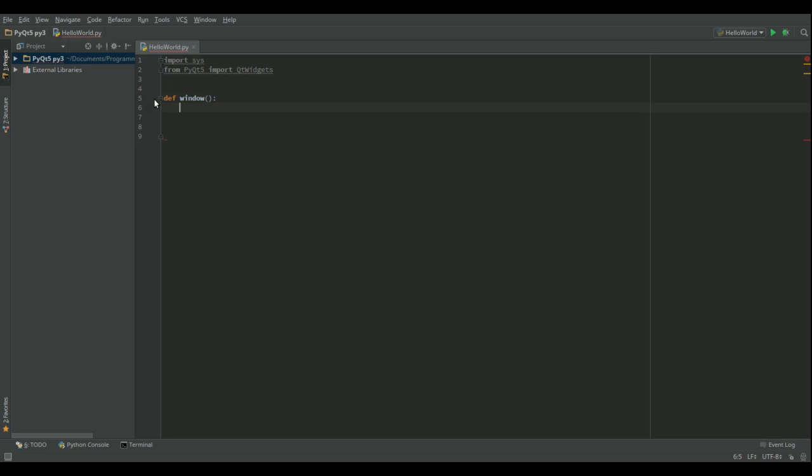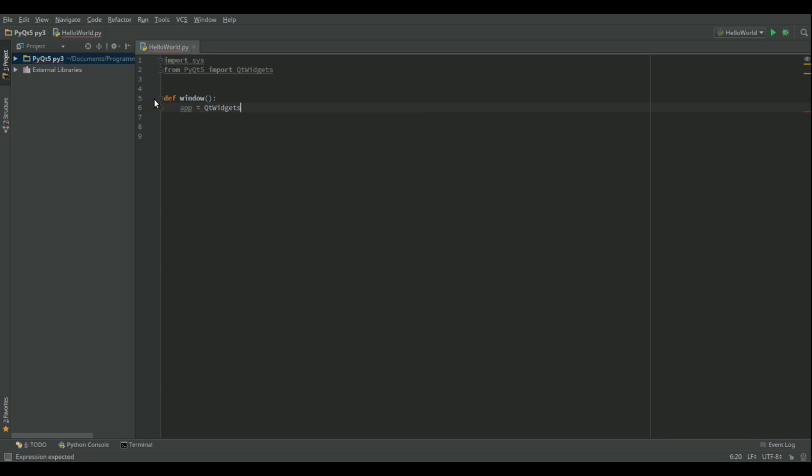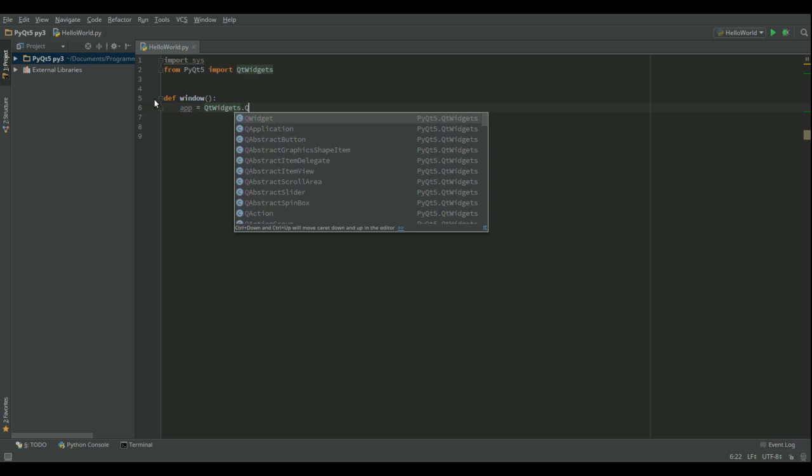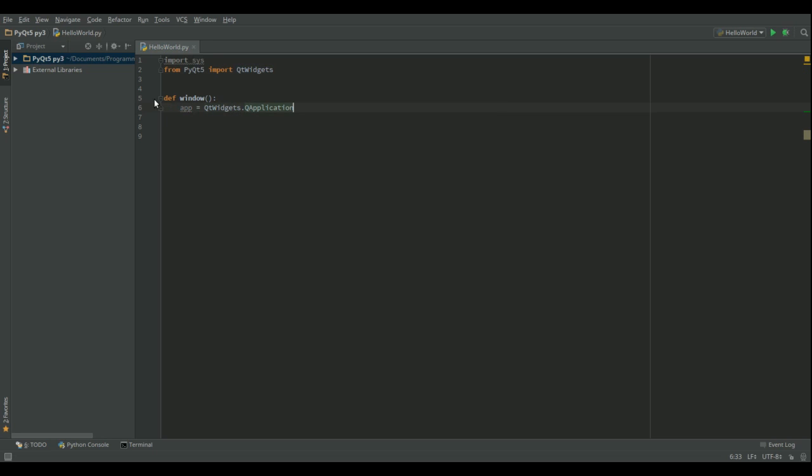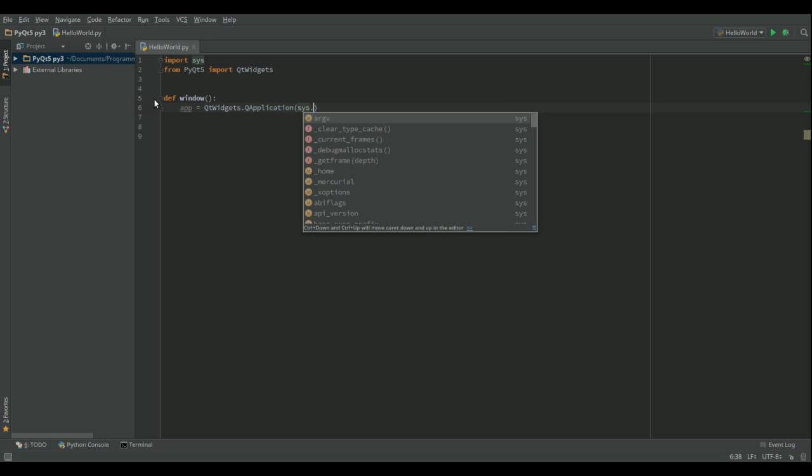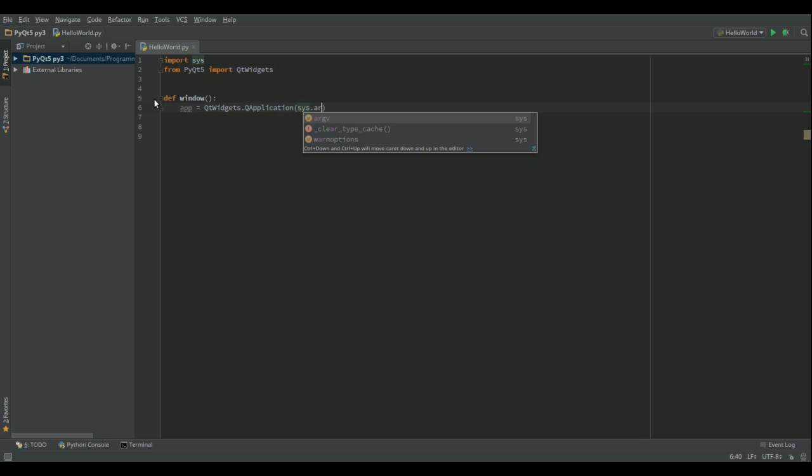The first thing I'm going to do is to create an application object which is effectively going to give us our event loop. So that's going to be QWidgets.QApplication and then we give it the system variables.